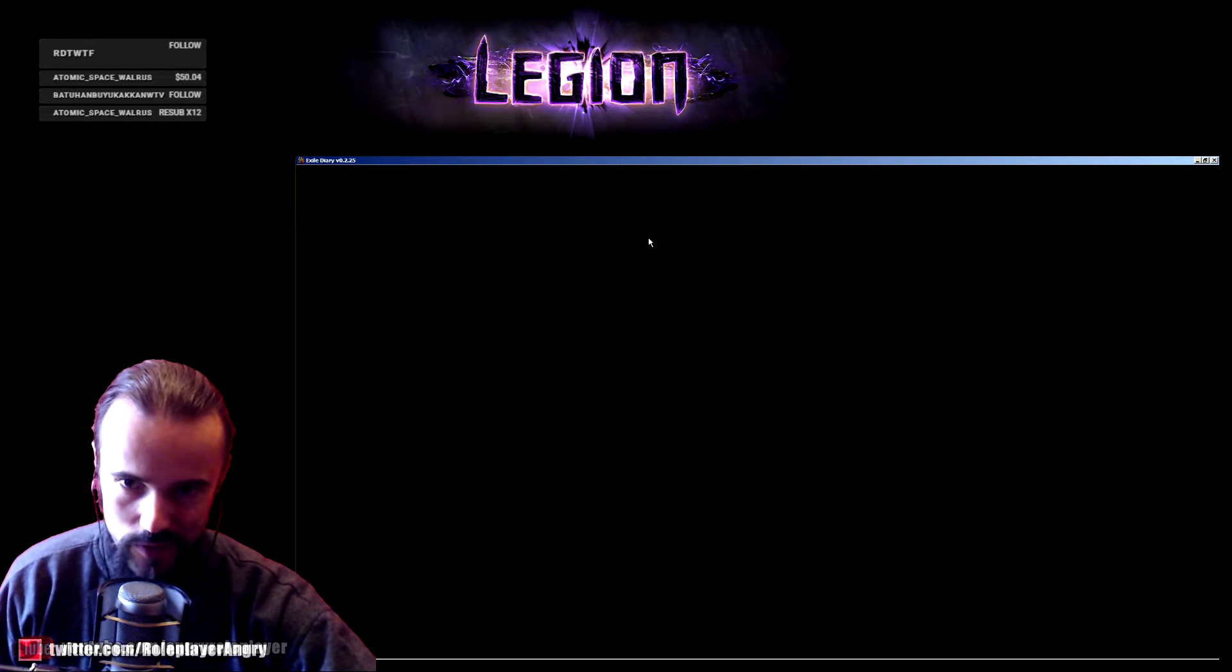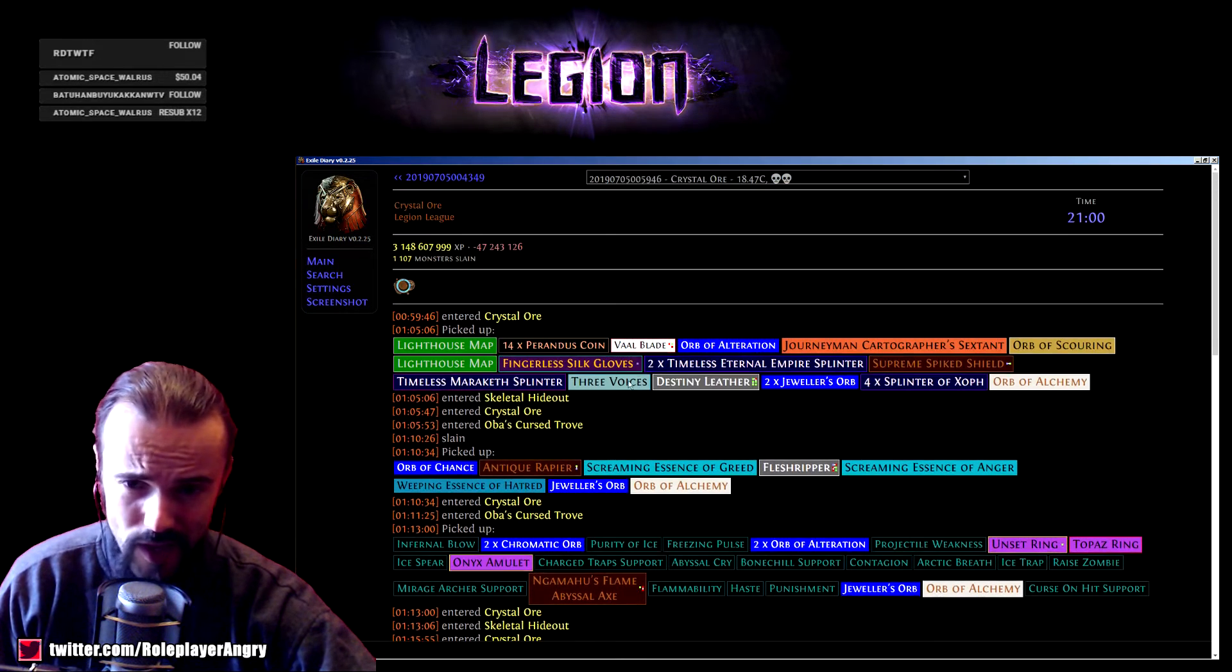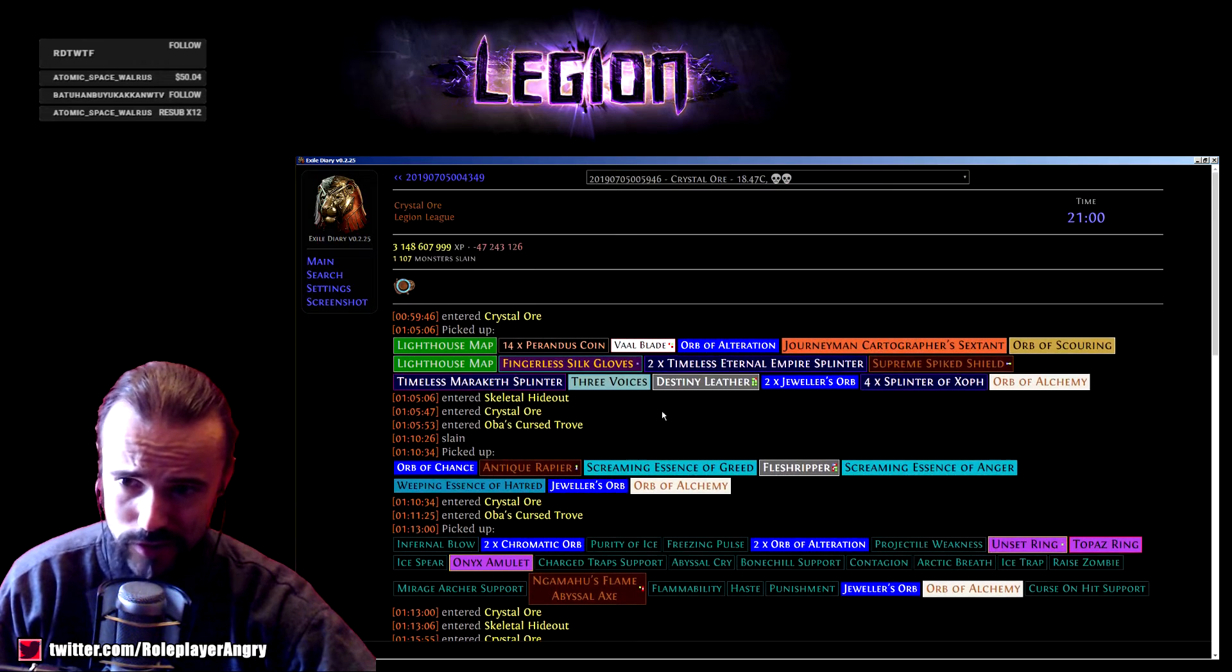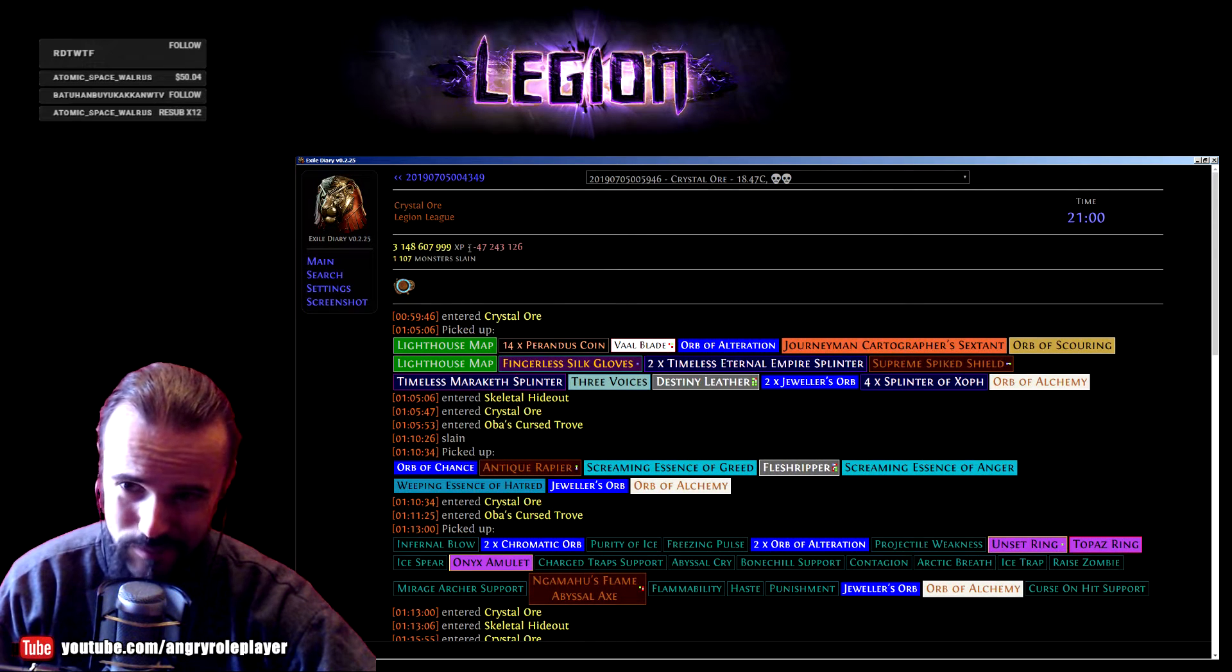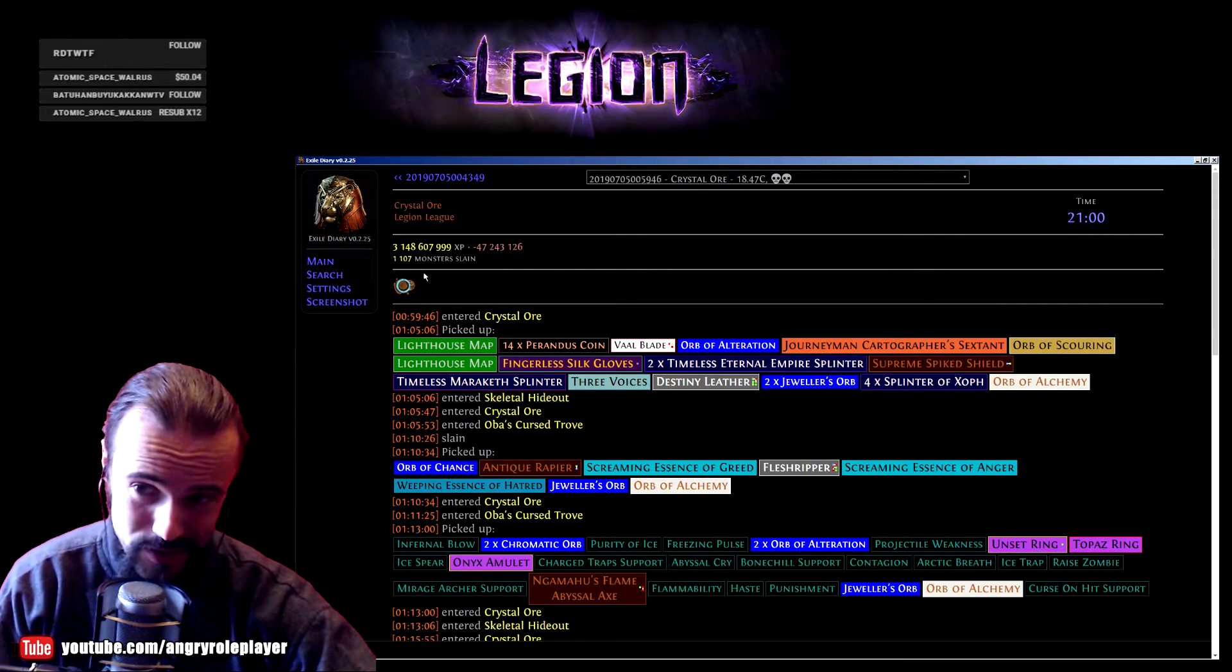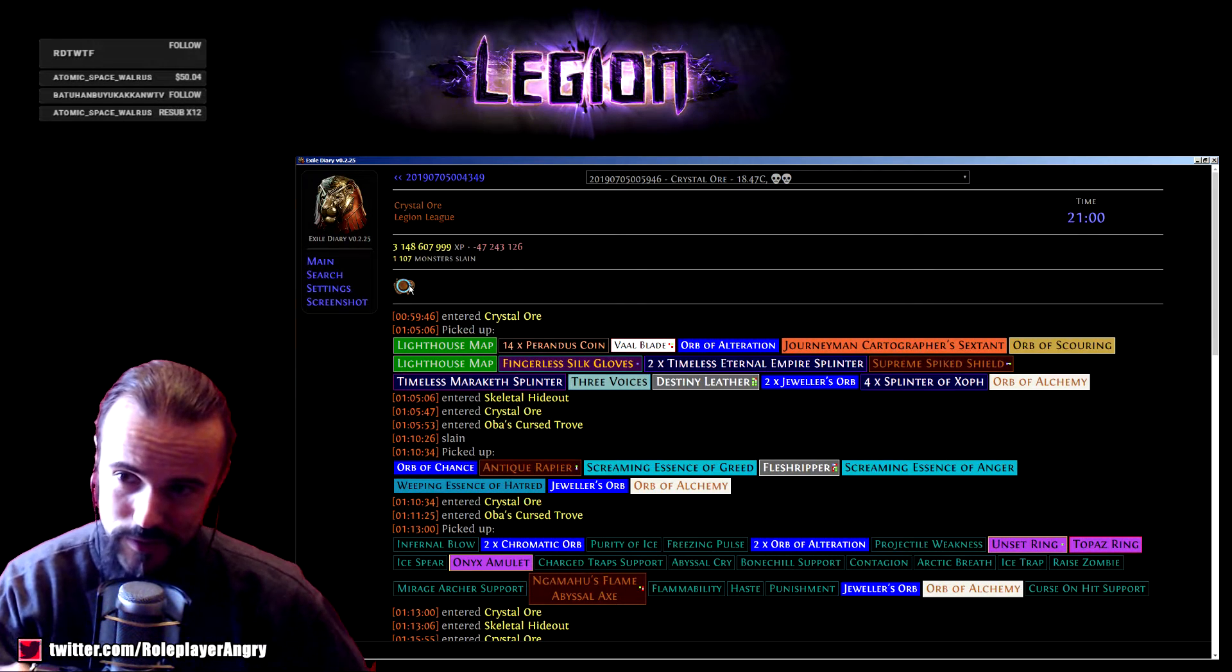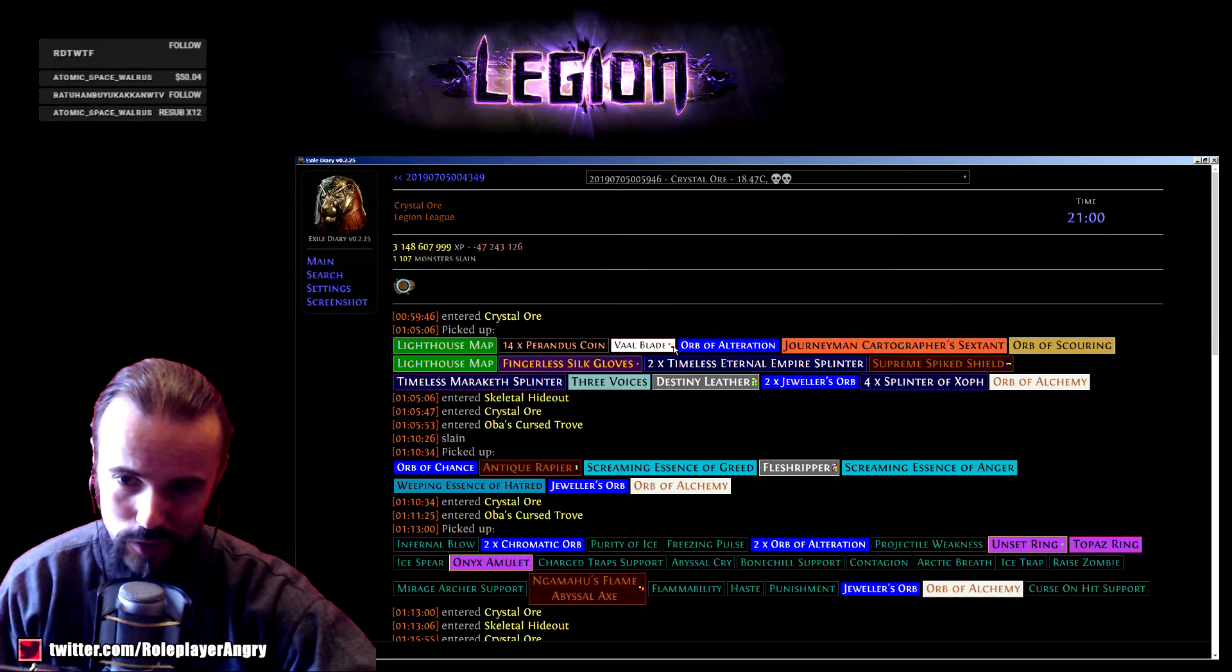Let's take a look. For example, this is the last map that I did yesterday. I uploaded my custom loot filter and this is exactly what it's showing. It shows me how much XP I got compared to the last run, and how many monsters I killed, what kind of things I got in the map. This specific Crystal Ore had a Zana mission there.